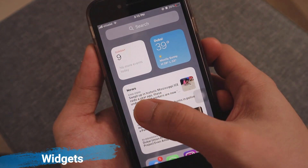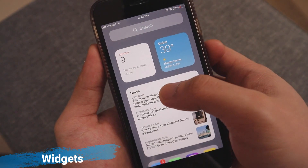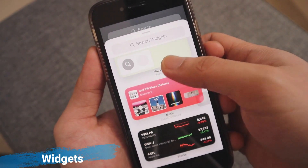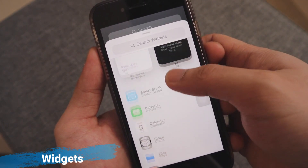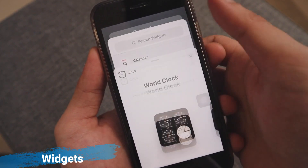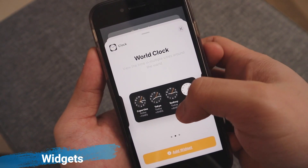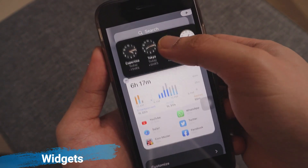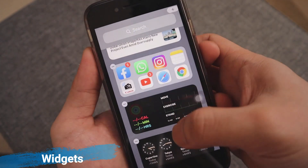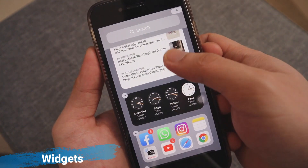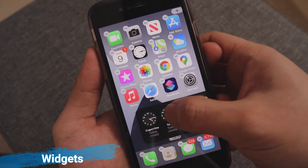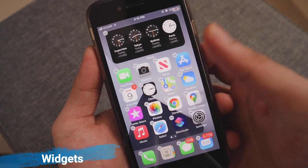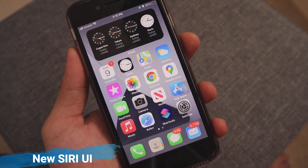Widgets have been available in the Today View, accessed by swiping left to right on the home screen, but in iOS 14 widgets get a major design and functionality overhaul. The fresh design uses less transparency, more spacing, and richer content to make widgets more useful. For the first time, widgets can move out of Today View and right onto the home screen. Widgets come in three sizes — small, medium, and large — each providing a different amount of information.